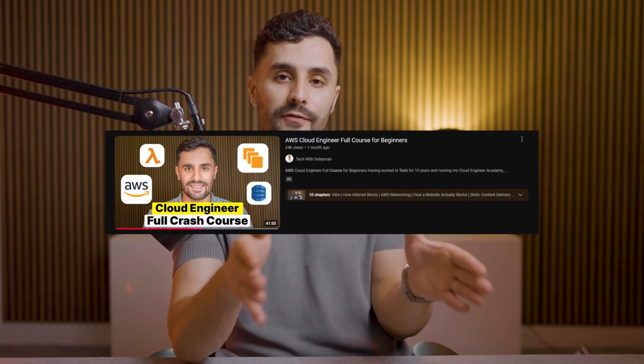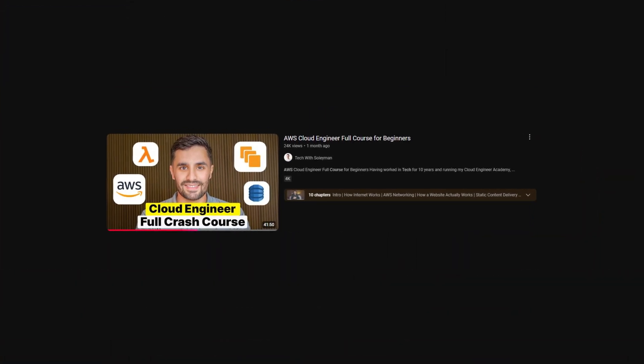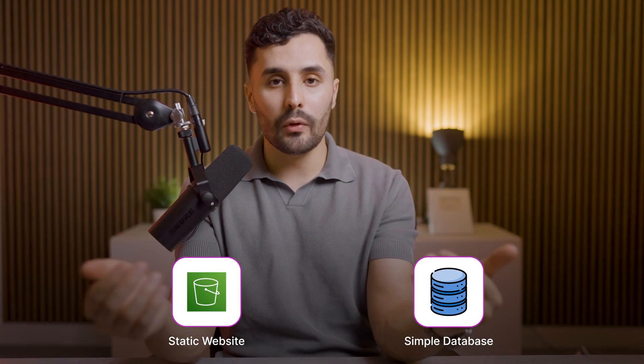By the way, I actually have an in-depth AWS course for beginners on my channel — it's completely free and cuts out all the noise so you can focus on what actually matters. Here is a trap that roughly 96% of beginners make. Everyone knows they have to build projects, and 96% of beginners watch tutorial after tutorial building the same static website on S3 or spinning up a simple database.